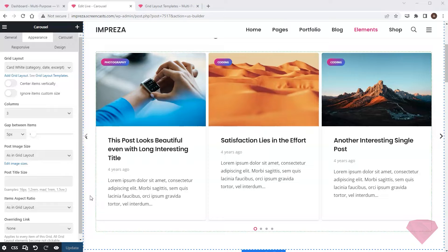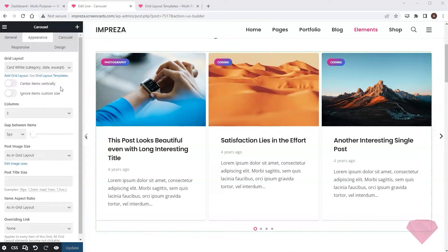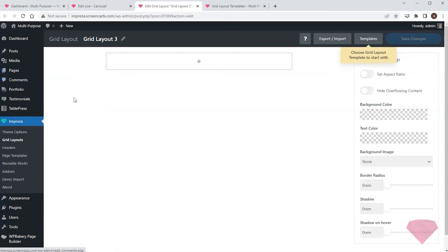But what if I want to create a completely custom layout? I'll click the Add Grid Layout link, and it redirects me to the grid layout builder.